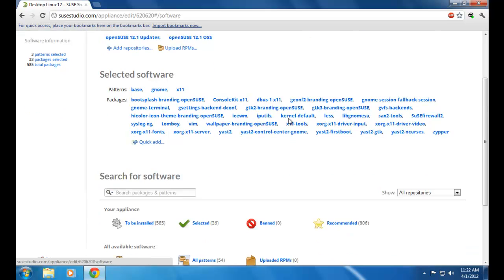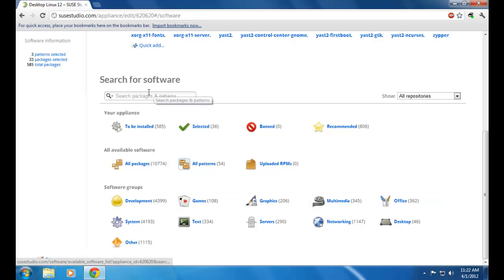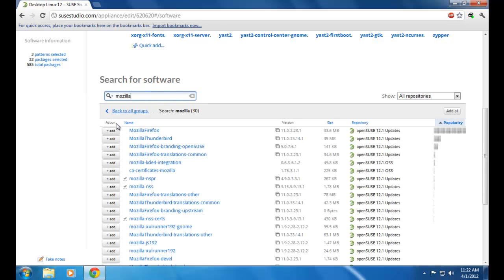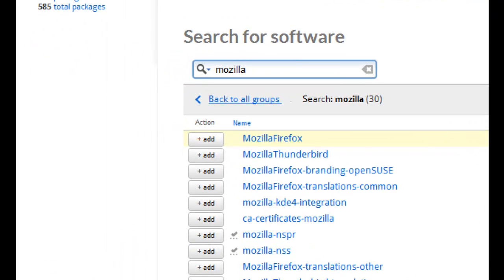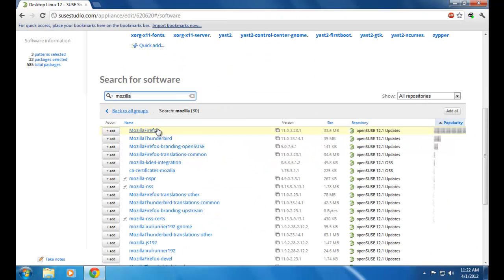Moving on to Software — here you can see a set of software groups. For the time being I am selecting Mozilla for my new operating system. To add a software you need to enter a software group and click Add. To remove it you need to click Remove.